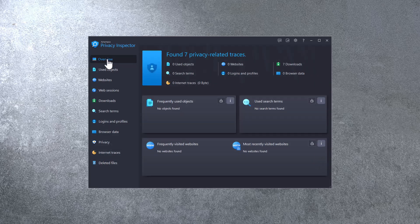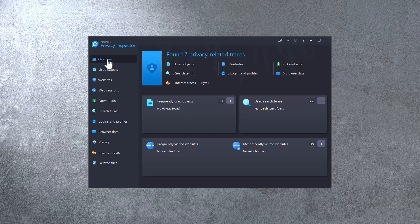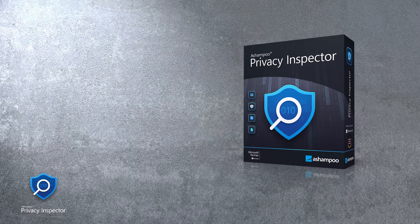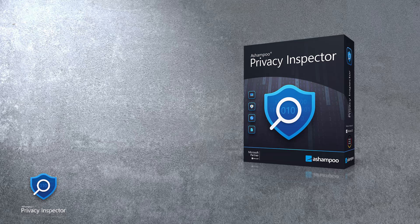That's it for today's brief primer on Ashampoo Privacy Inspector. Privacy Matters and Privacy Inspector will help you safeguard yours.